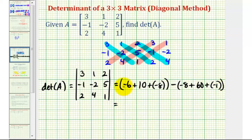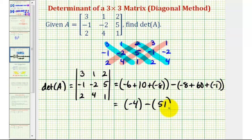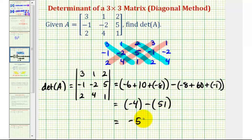So here we have negative six plus ten, that's four, plus negative eight, that's negative four, minus negative eight plus sixty, that's fifty-two, plus negative one, that's fifty-one. So we have negative four minus fifty-one, which is equal to negative fifty-five.